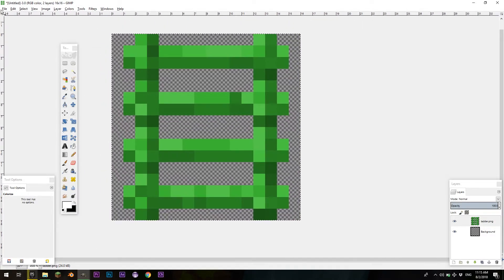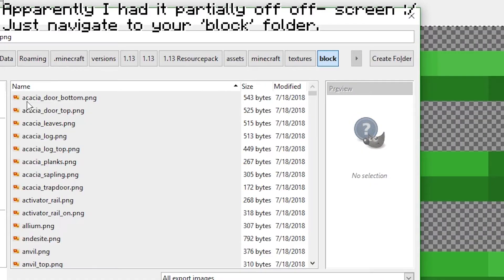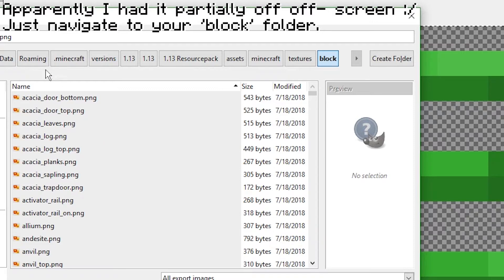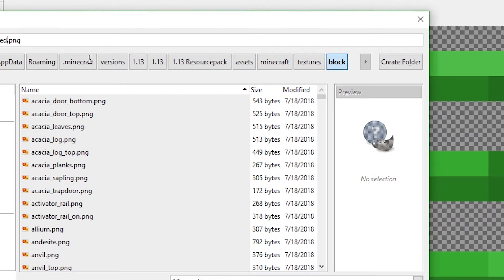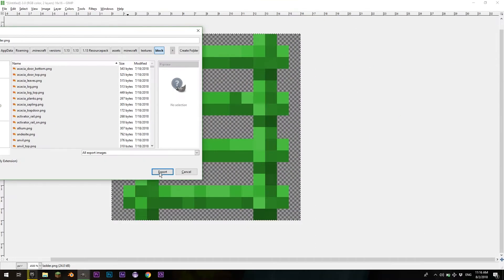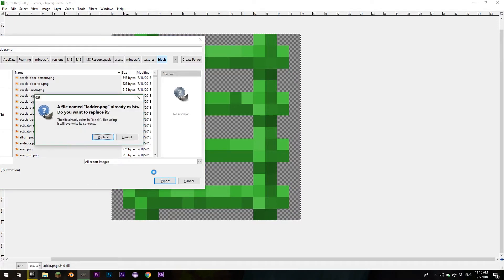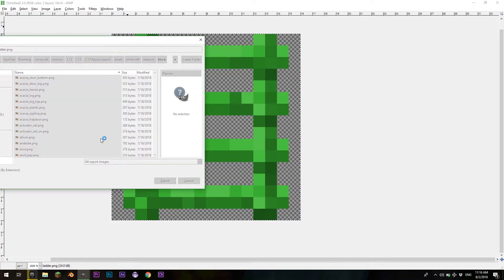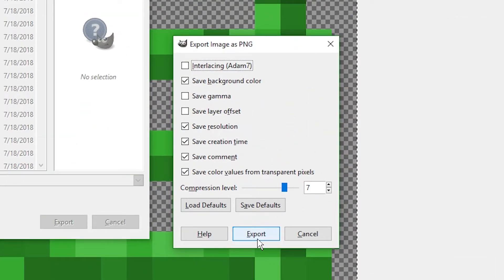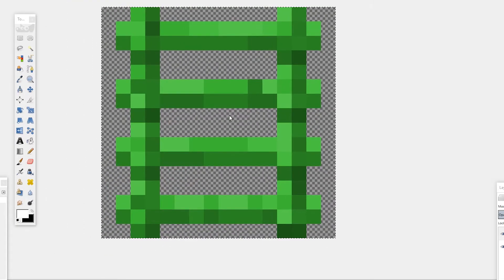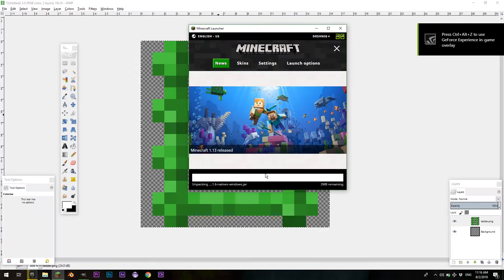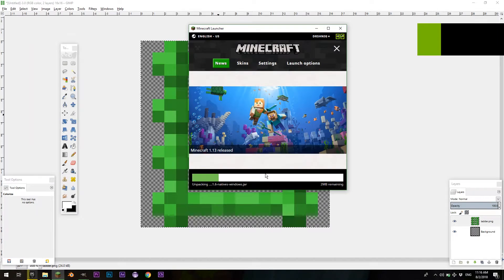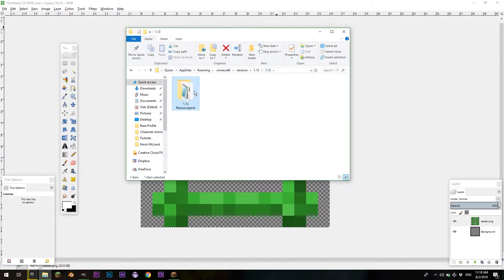And now, I'm just going to file, export as, folder, in your resource pack, and make sure this thing is called ladder.png, export, replace. Then, set this to whatever you want. And now, we have our green ladder's texture saved. Launch Minecraft. The most important part, without this step, the thing won't work at all.